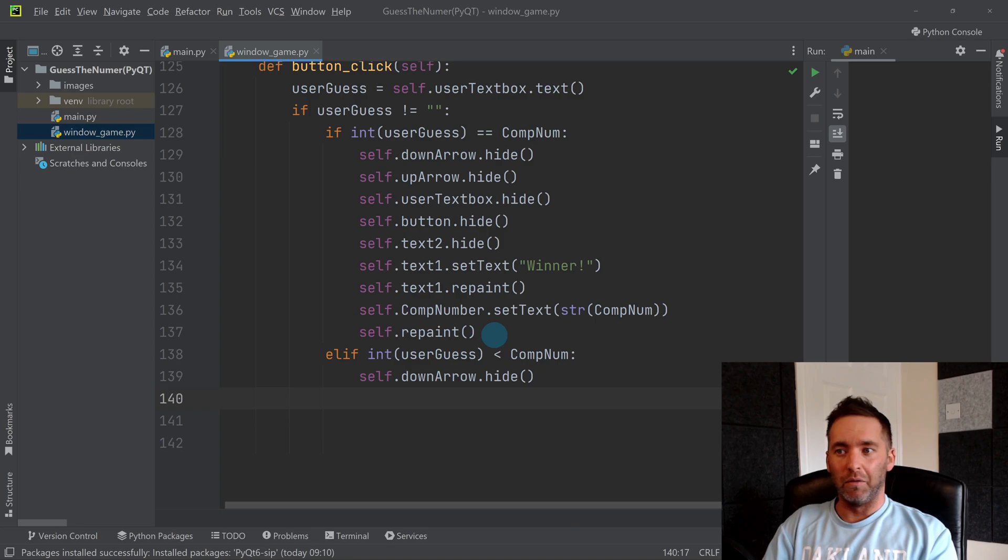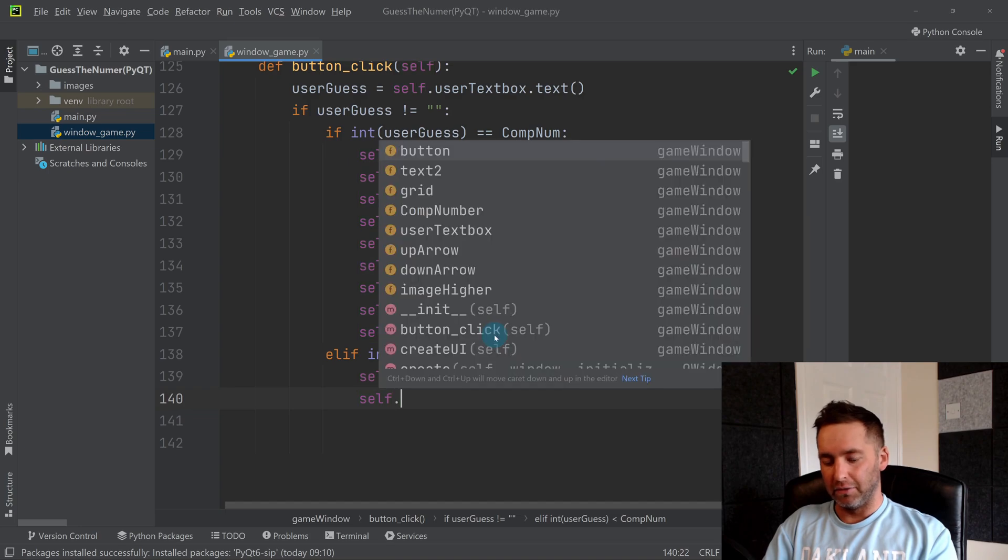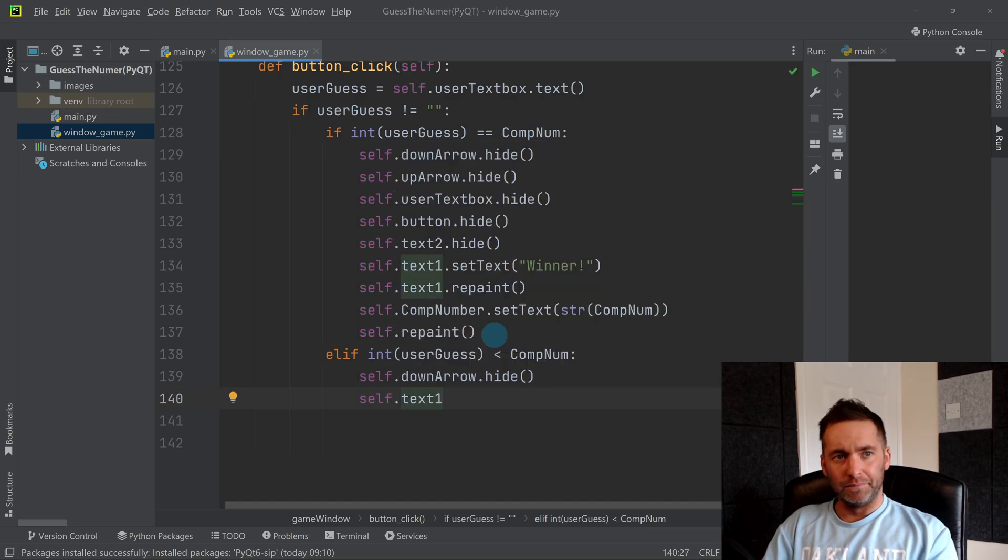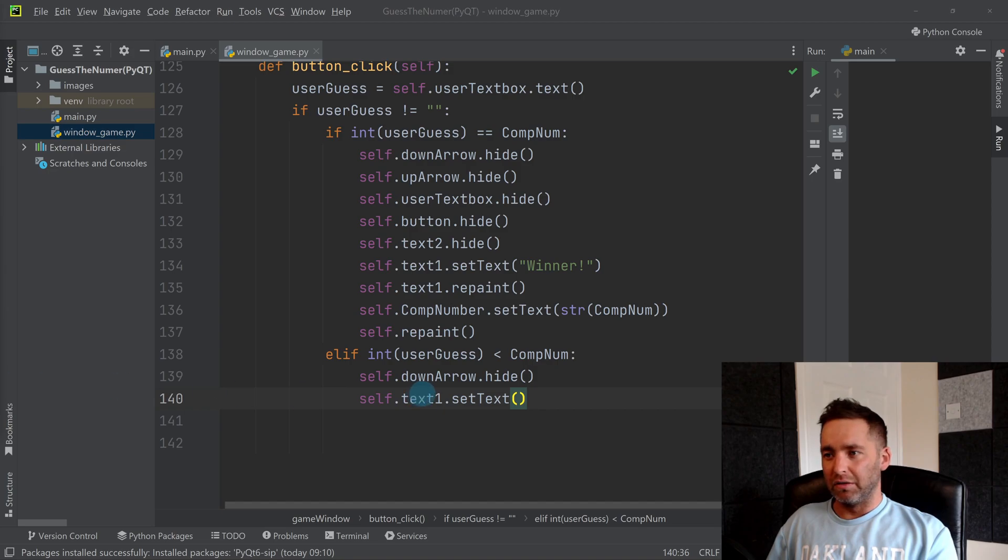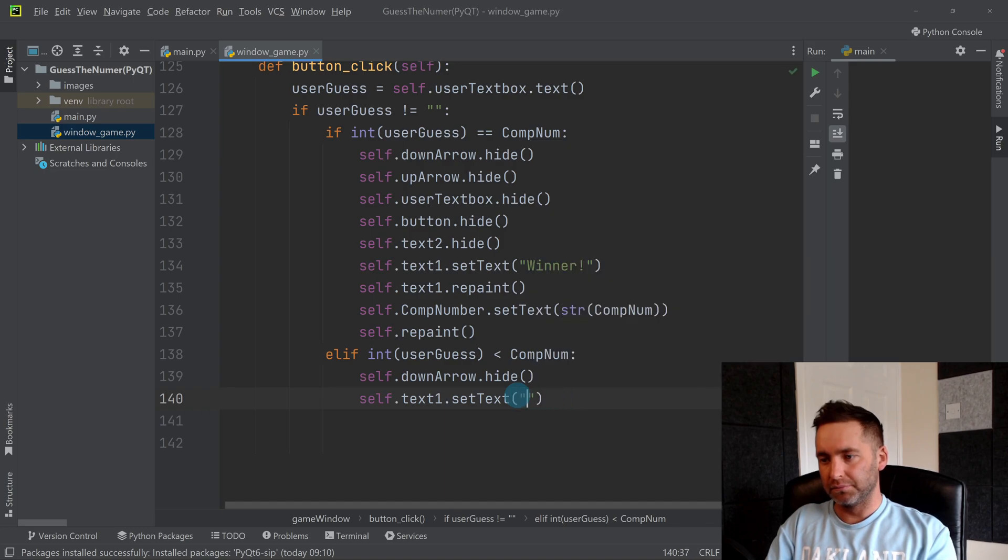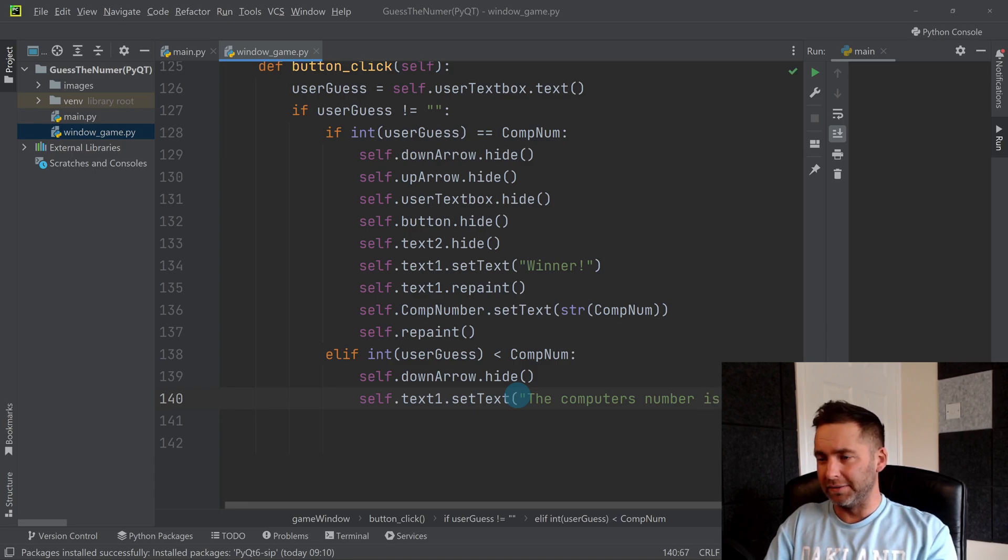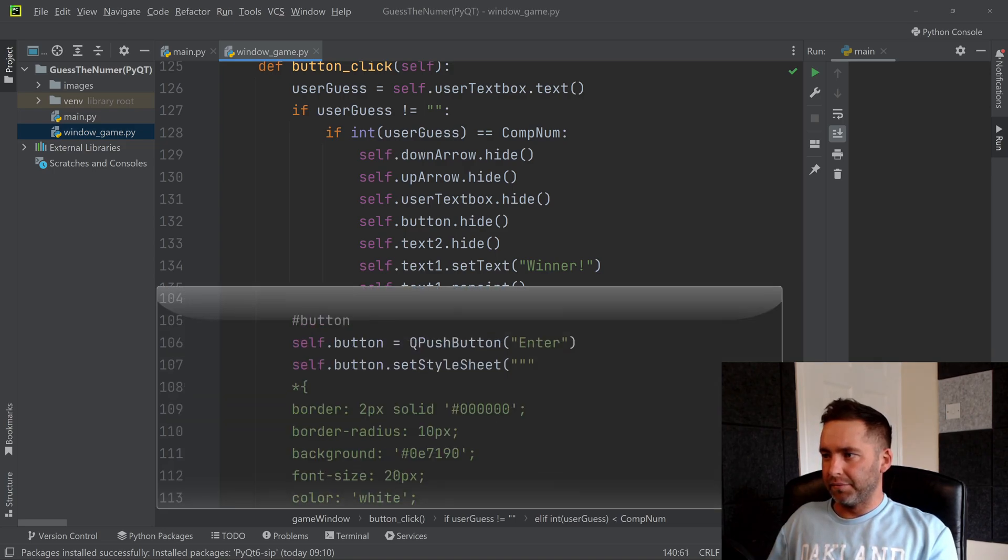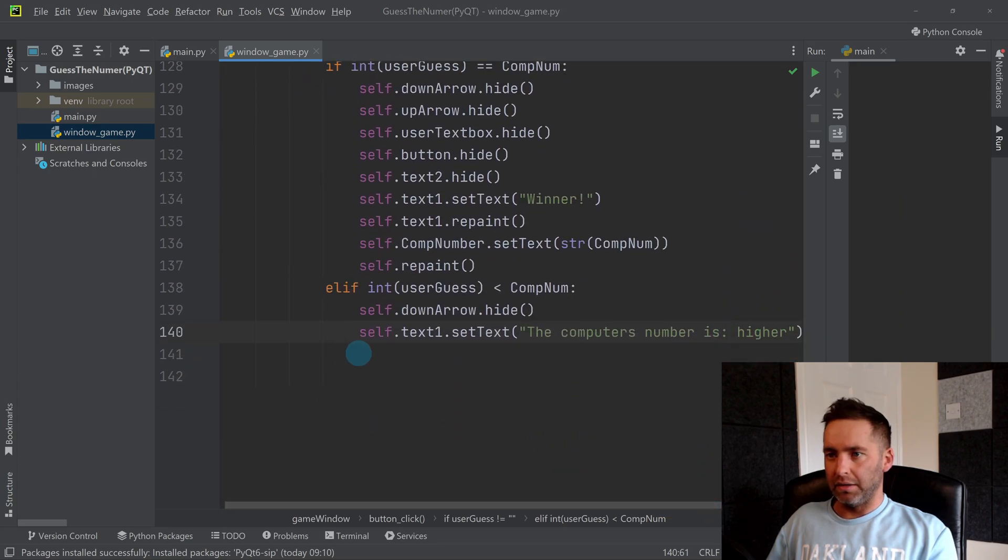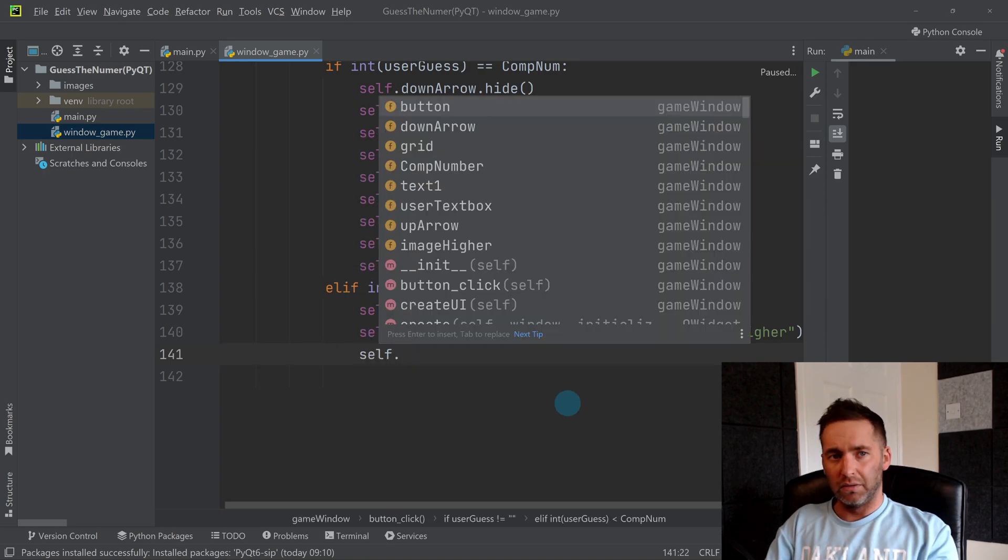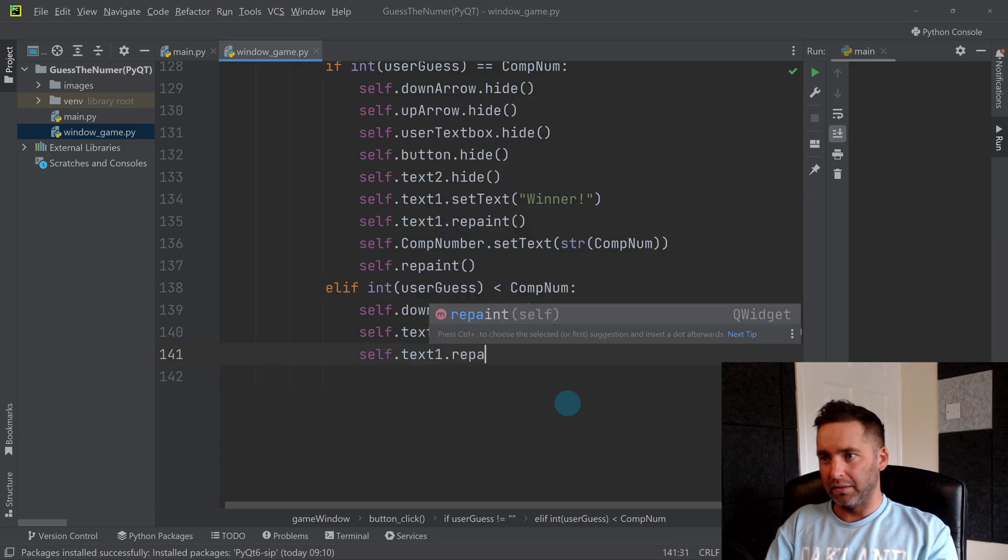Let's start by hiding the down arrow because it might have appeared, self.down_arrow dot hide. Let's set some text, self.text_one dot set_text. Let's say something like the computer's number is higher.